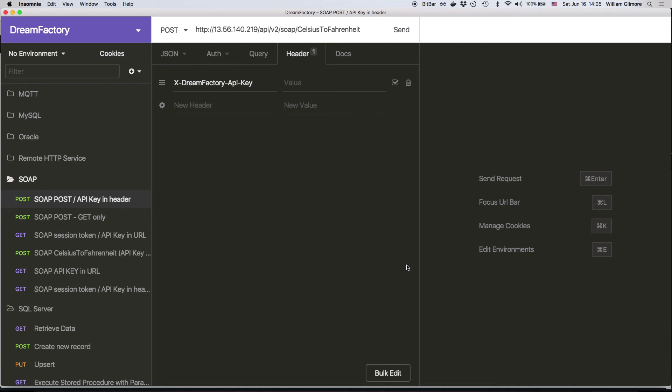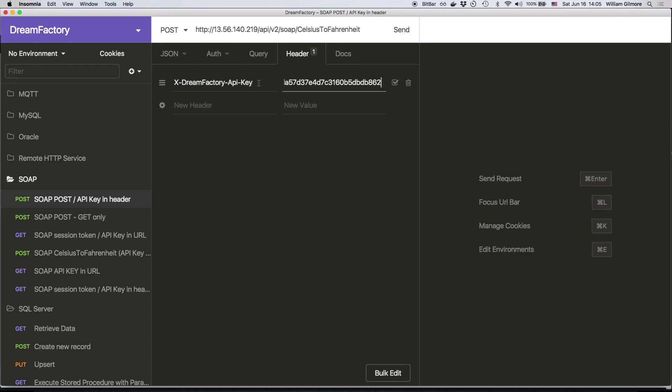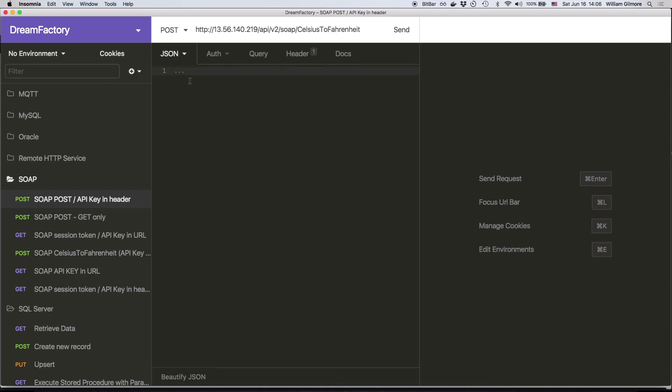I've already gone ahead and pre-populated Insomnia to point to the identical API endpoint that we interacted with in the Swagger documentation. So all I'm going to do now is paste in the API key as a header. All auto-generated REST APIs exposed through your DreamFactory platform are going to require an API key. And as you just learned, we did that within the administration interface. And the platform is going to expect that API key to be sent along under the name x-dreamfactory-api-key. So I've pasted in the key, I've set it to the appropriate name.